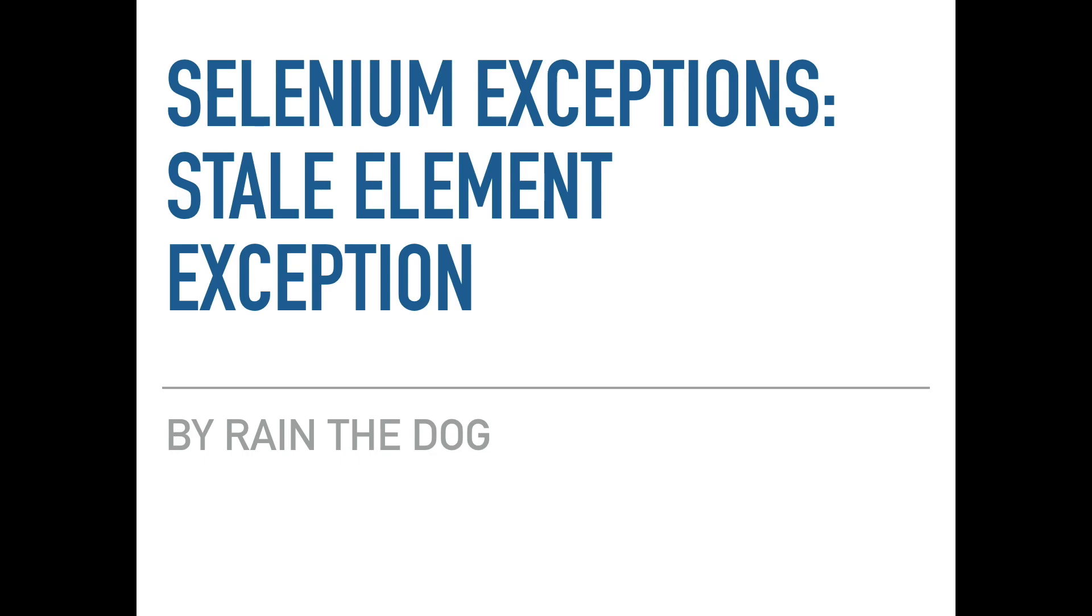Have you ever bumped into a stale element exception and didn't know what to do? Well, you're lucky today, you just came to the right place.